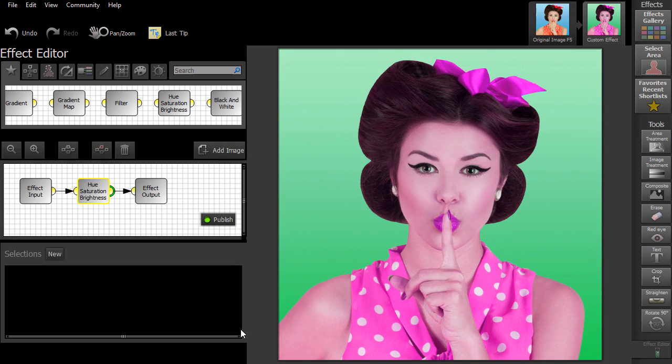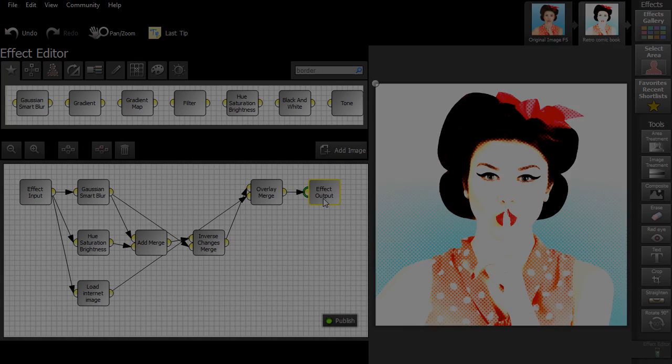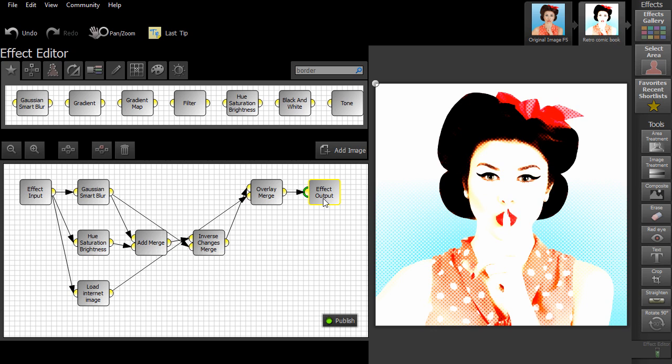As you can see, we have created a very simple effect. But by adding more nodes, you can build up a more complex effect. We'll show you how to do that in our next video.